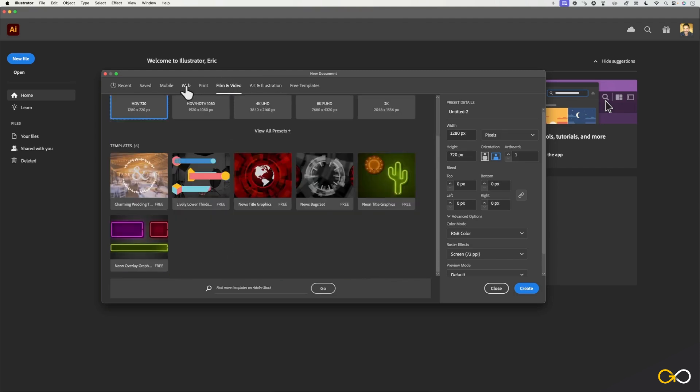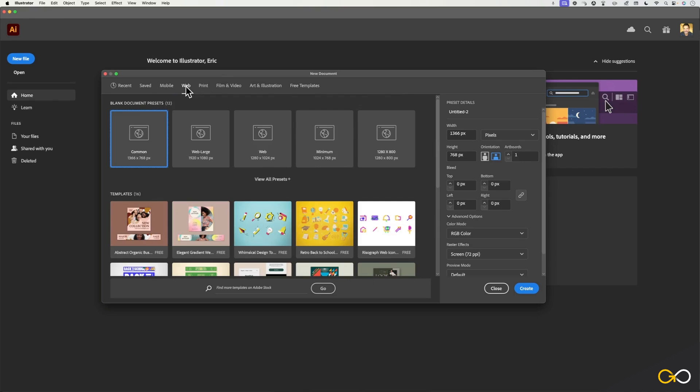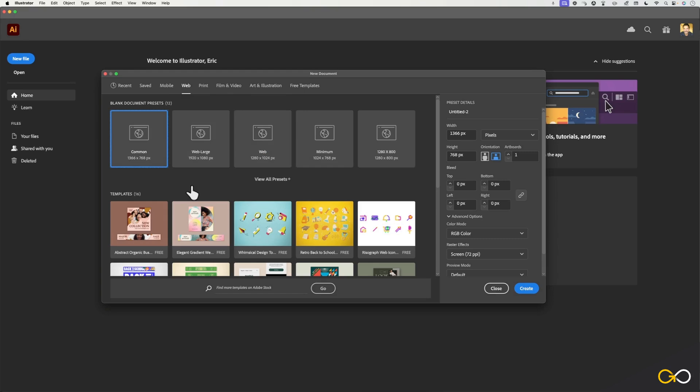For the purposes of this first lesson, though, let's go ahead and click on web. Once you do that, you'll have about five or so presets here, and these are just the most commonly used sizes.